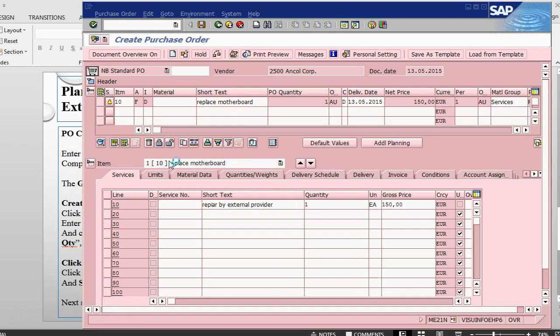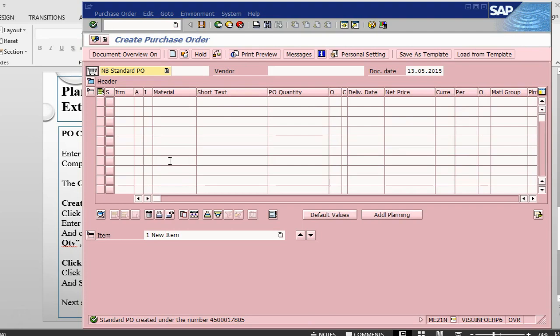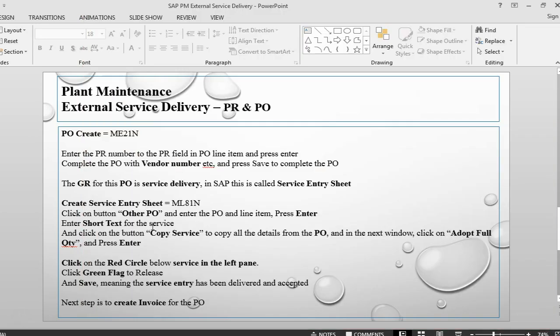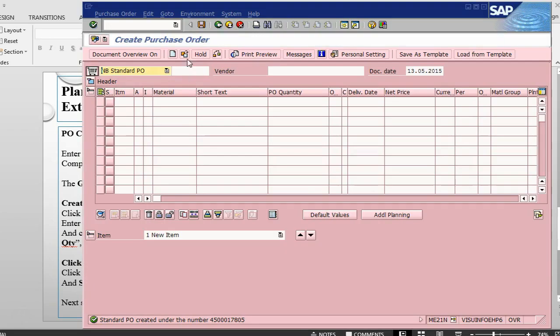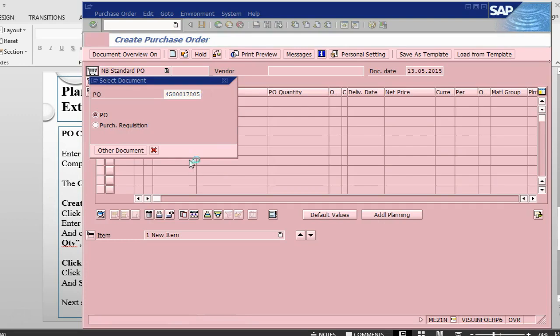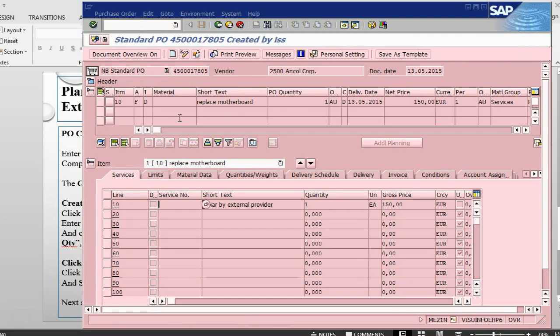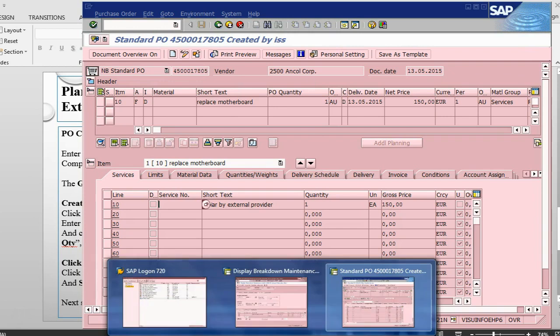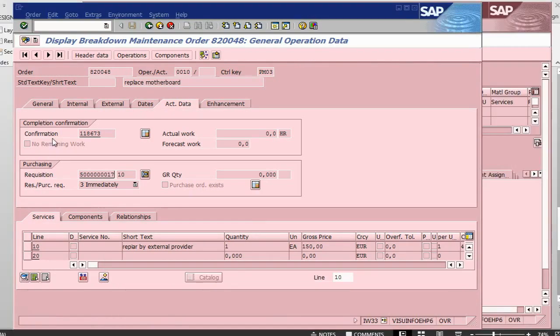For a service purchase order, the receipt, the GR is not a material GR, it's basically a service receipt. So we don't do it by MIGO. We have a different transaction which is called ML81N. And the receipt for a service is called service entry sheet. So we need to create a service entry sheet against this purchase order number. I will open and go to the session of the order. I will change transaction ML81N.